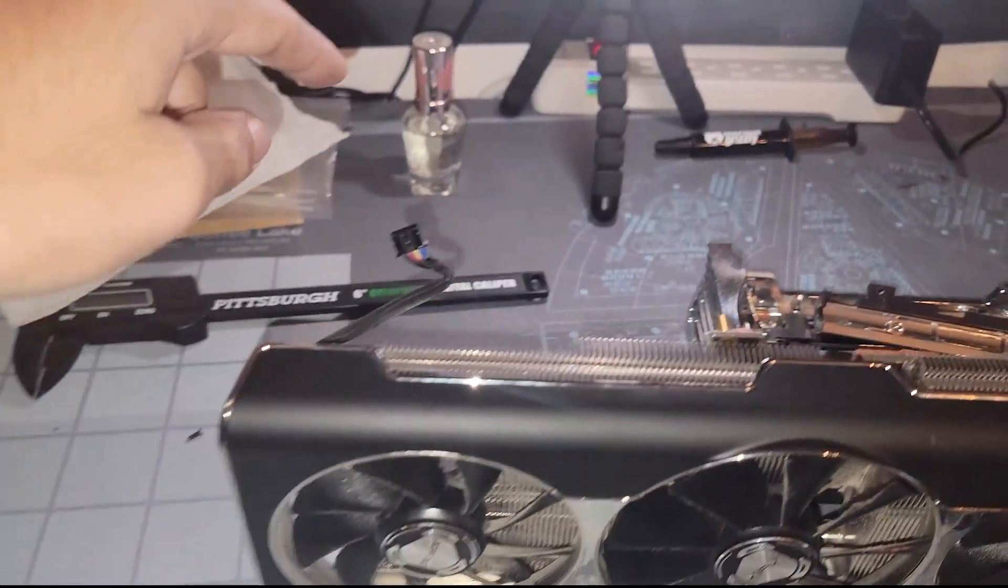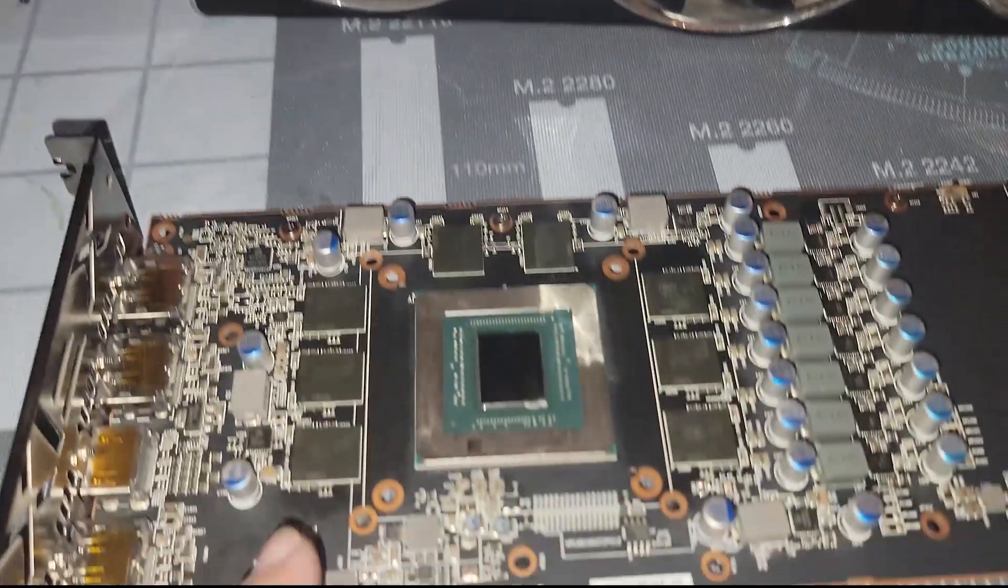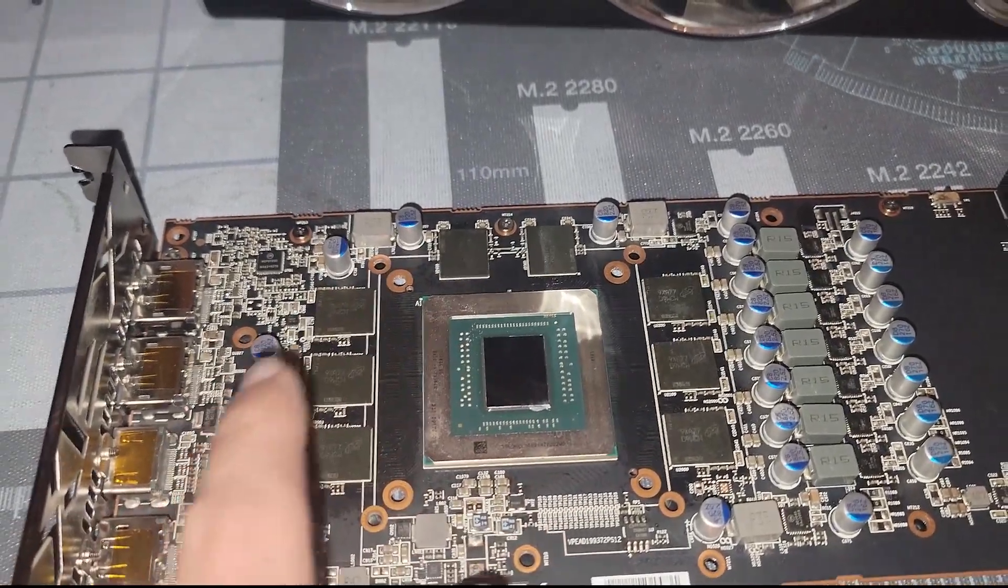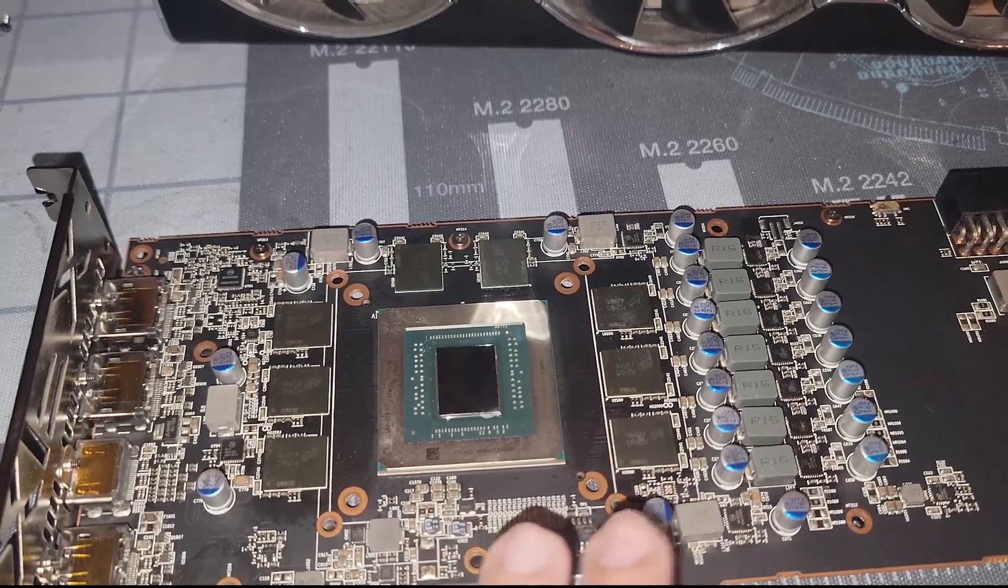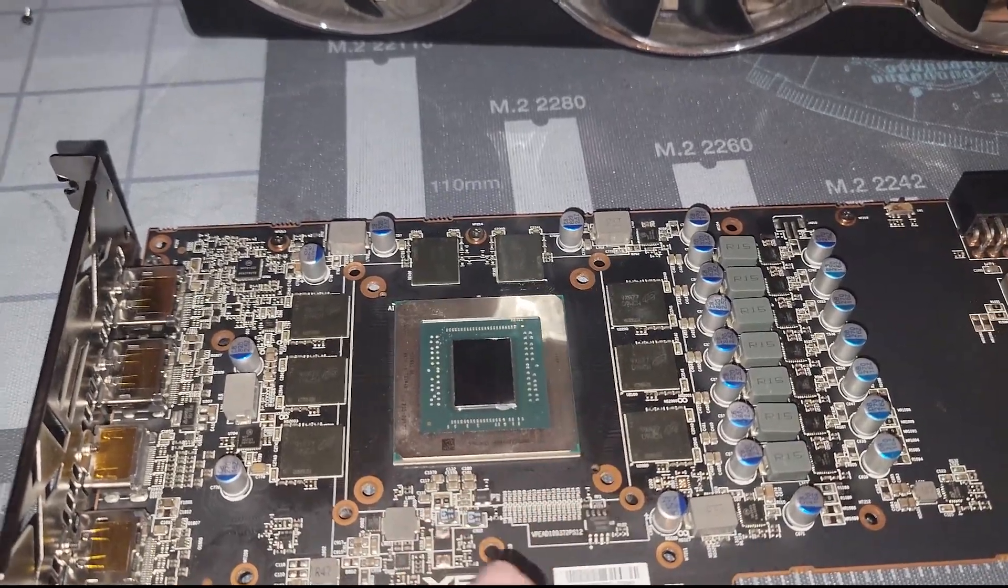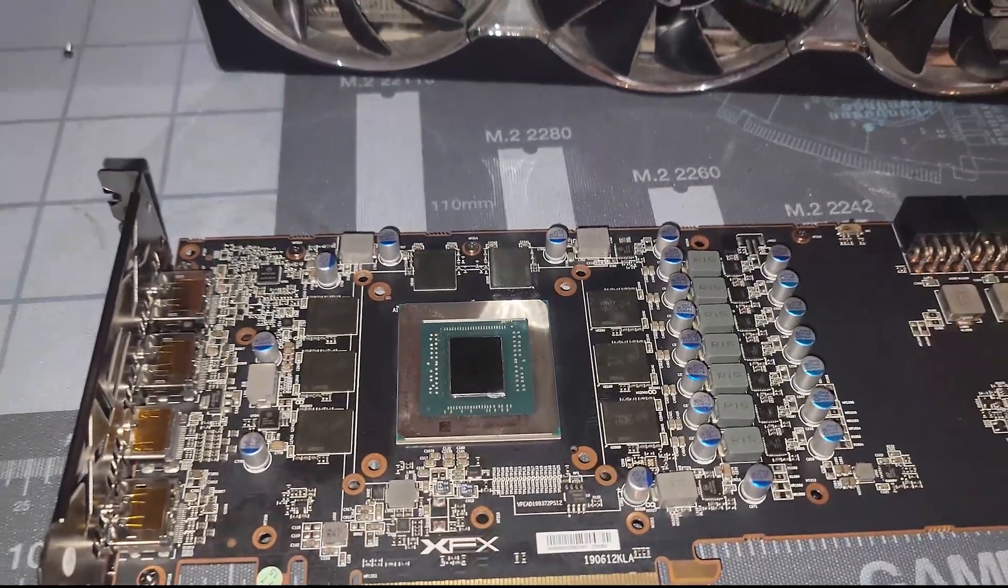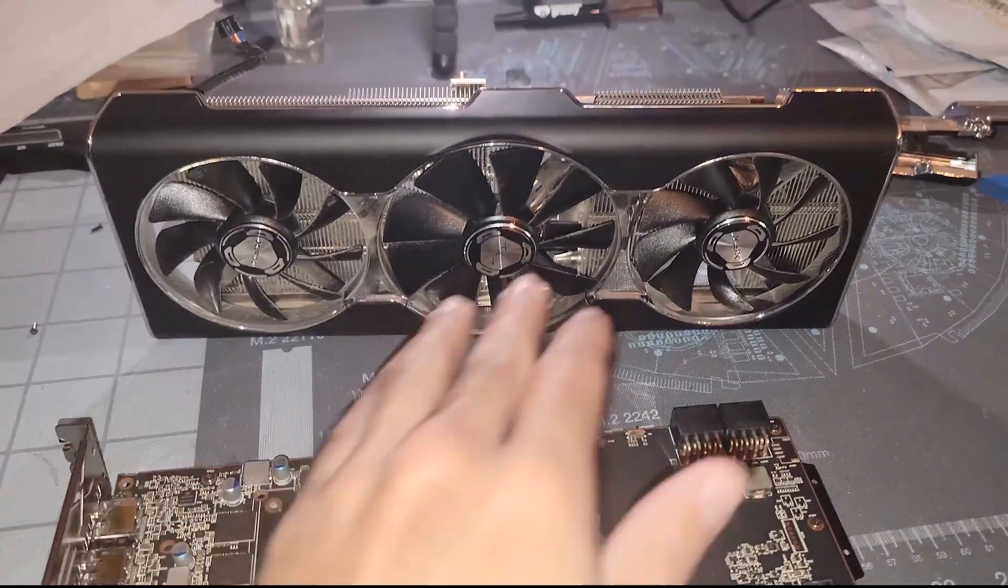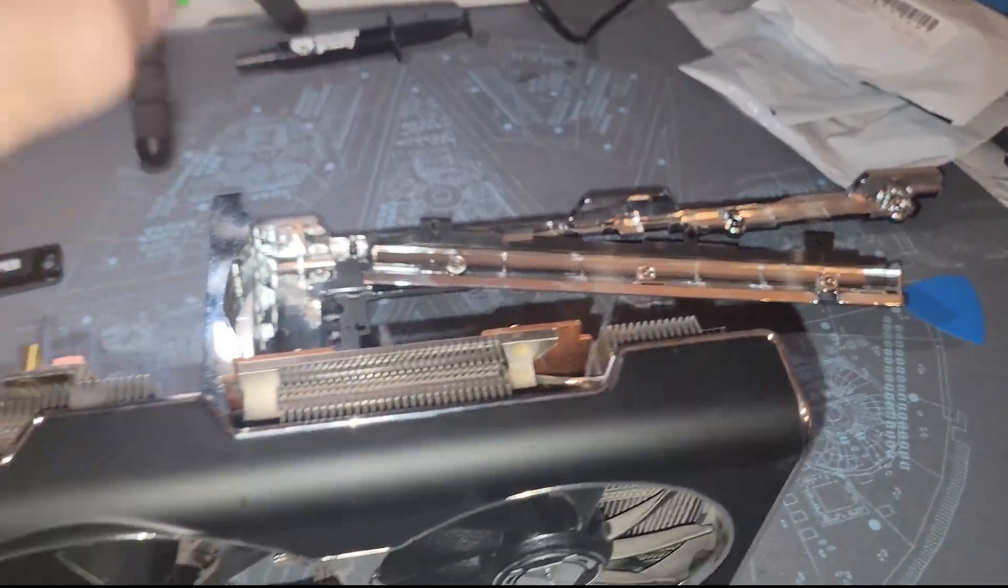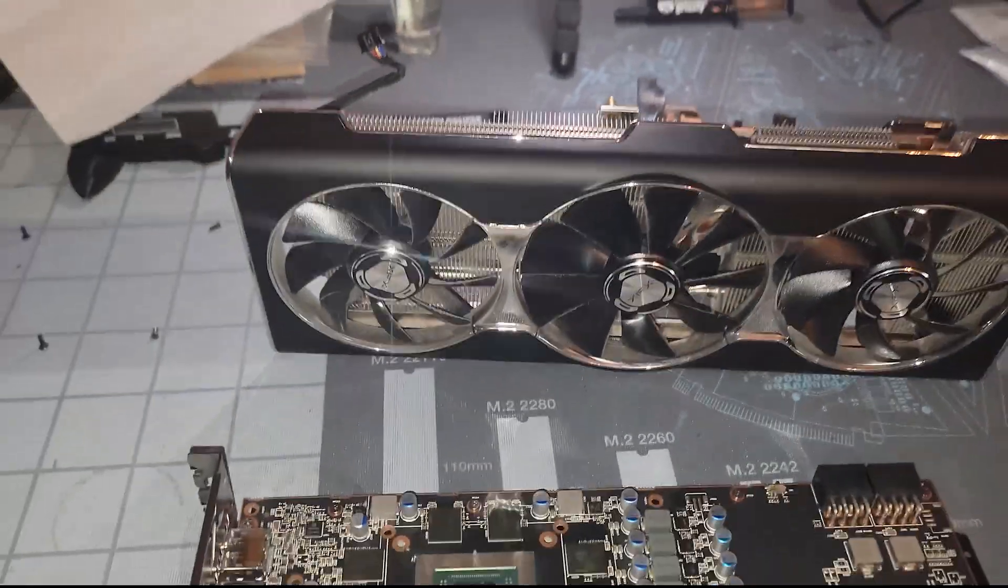We're going to get the ball rolling by applying nail polish around the SMDs or around the memory modules on the SMDs to protect it from any connectivity or contact. I'm going to use the same shroud though because these fans are pretty good, just remove all the extra bezeling limiting airflow.